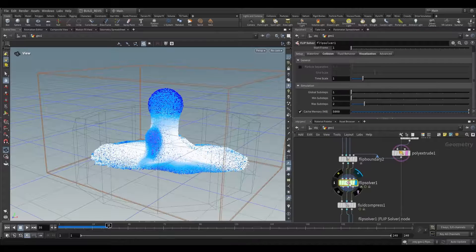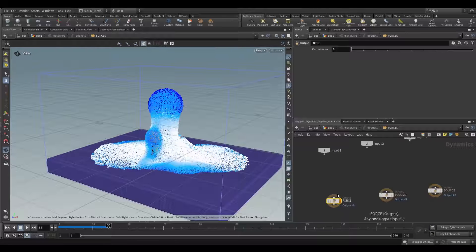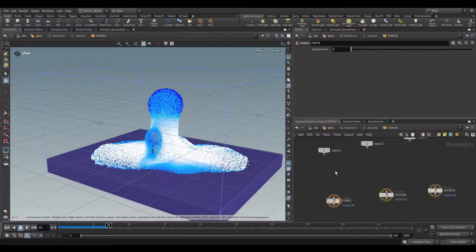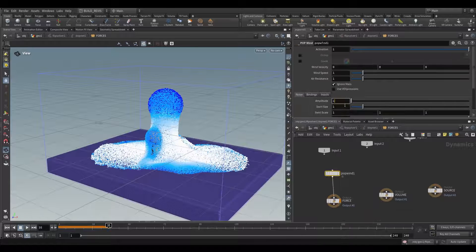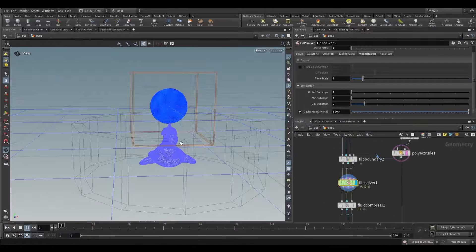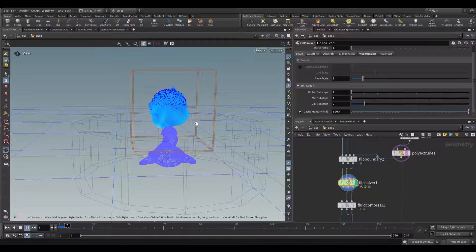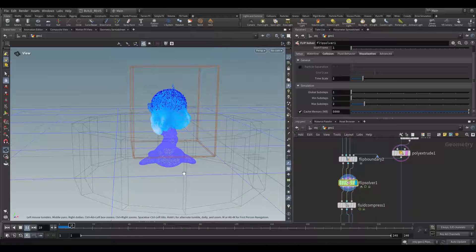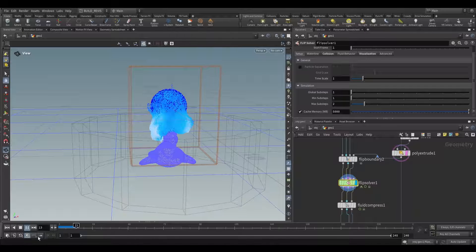Another thing to take note of is that double clicking on this node gives you access to forces. You can use things like a pop wind. Let's increase this amplitude and you should see our fluid being blown about. So you can add forces like that.